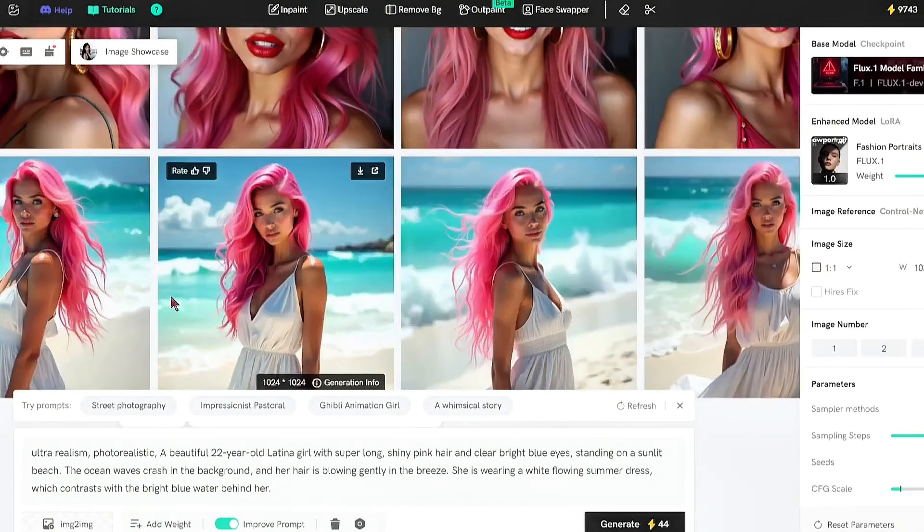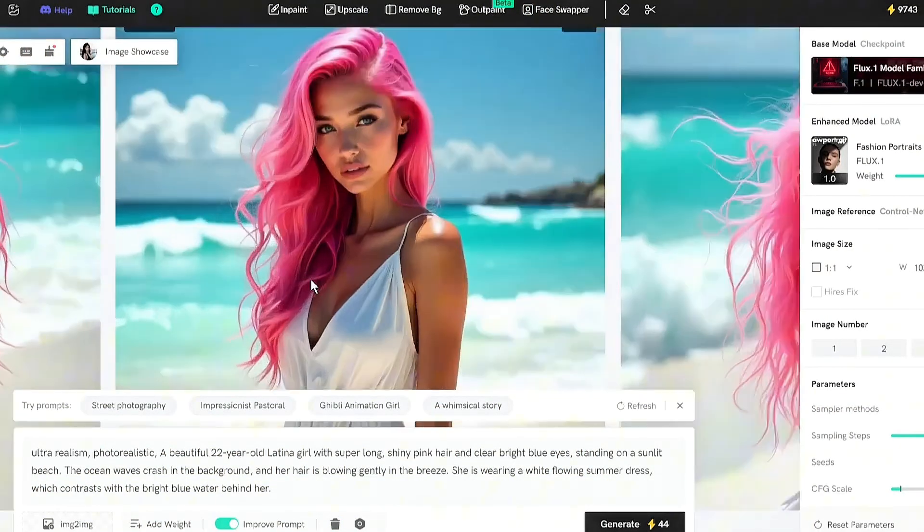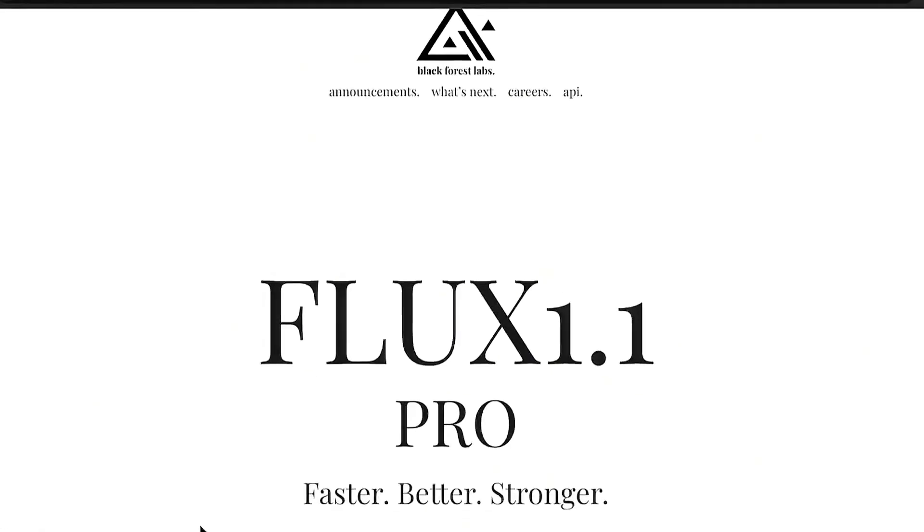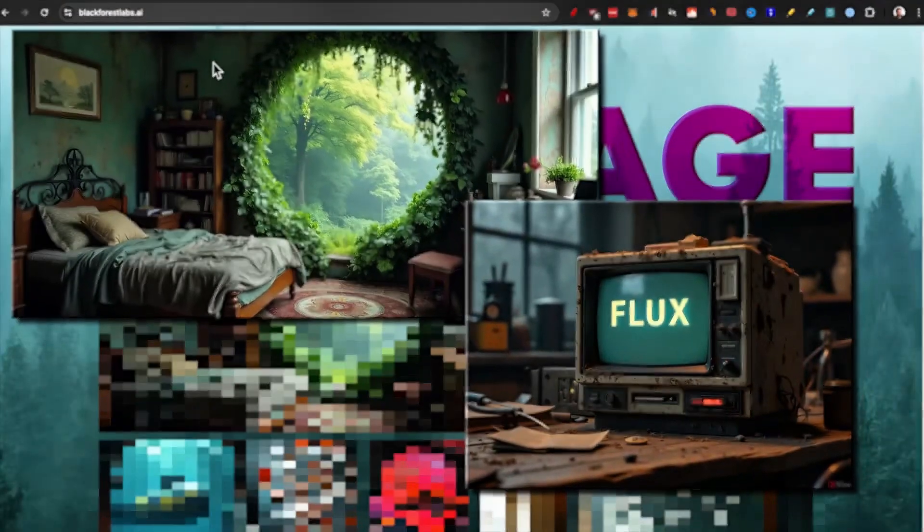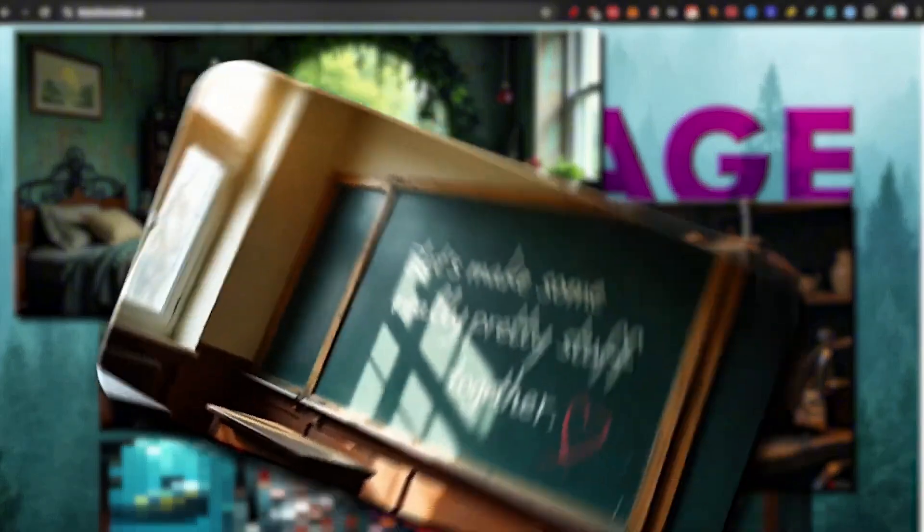Take a look at this comparison between Flux and MidJourney. On the left side, we have an image generated by Flux, and on the right, an image from MidJourney. Just look at Flux — it appears so realistic that it's nearly impossible to tell it's AI generated.